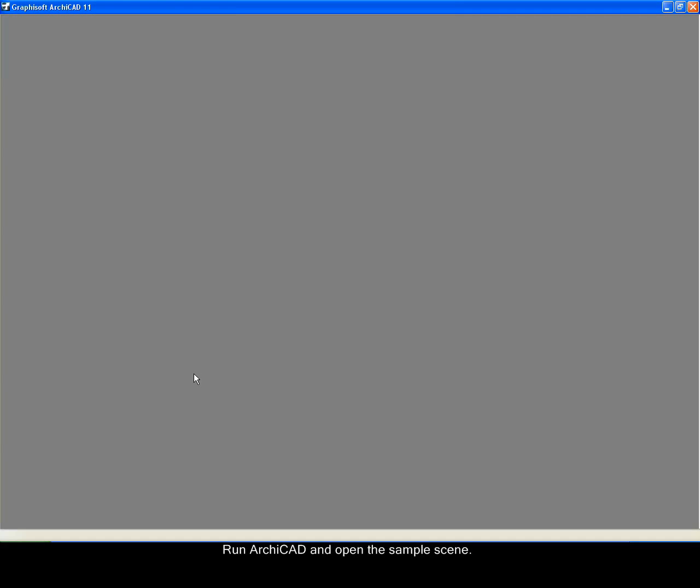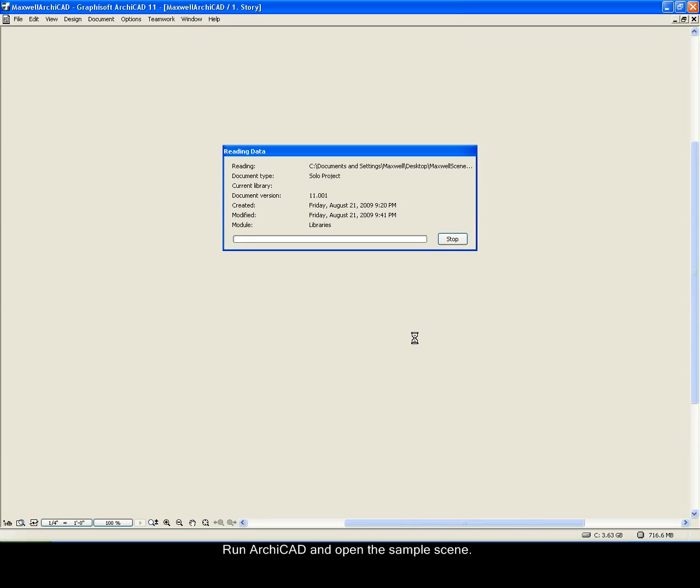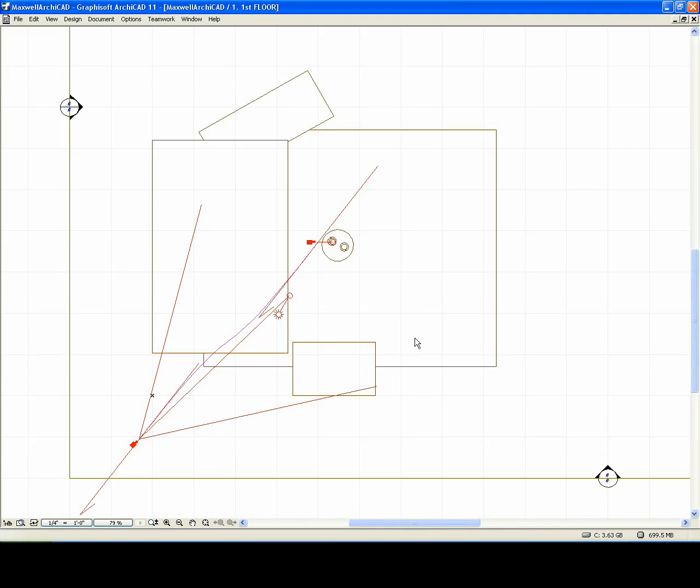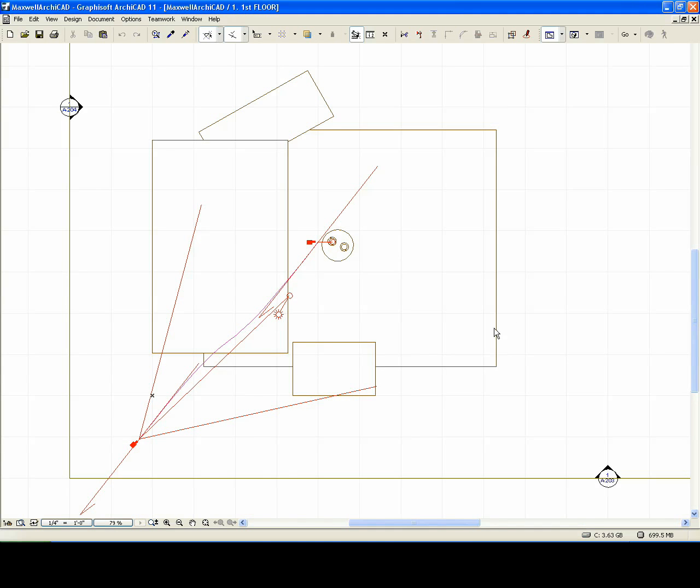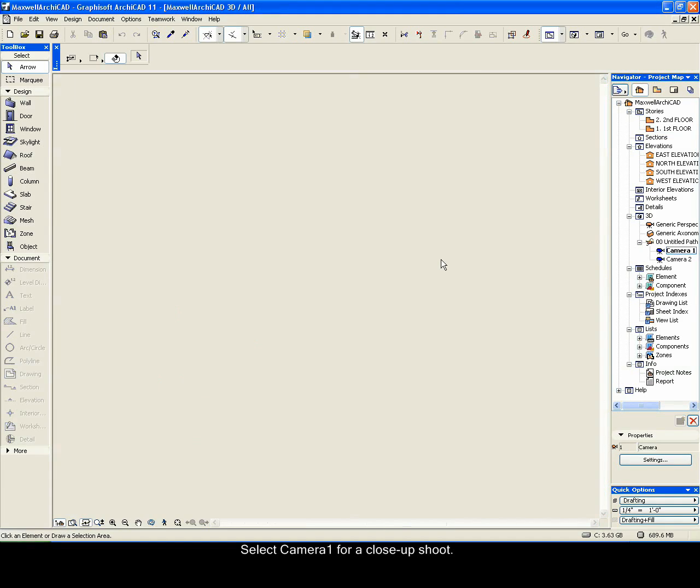Run Archicad and open the sample scene. Select Camera 1 for a close-up shoot.